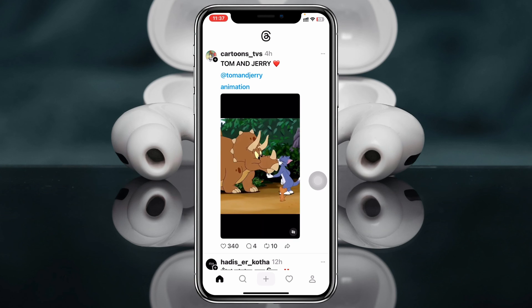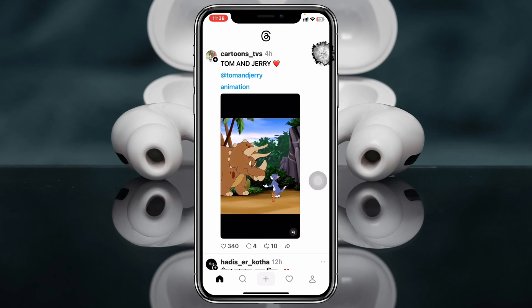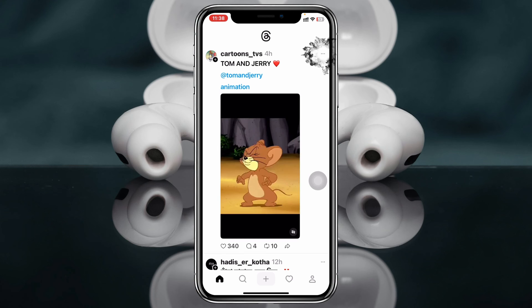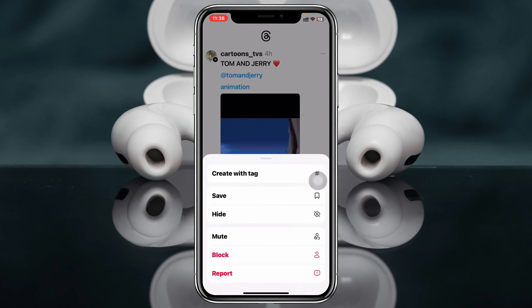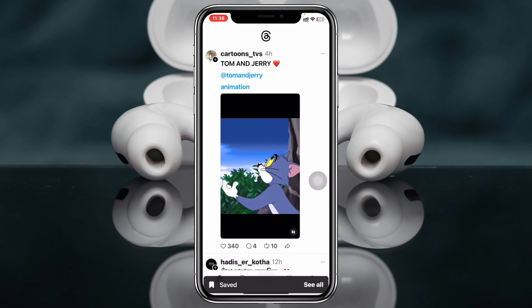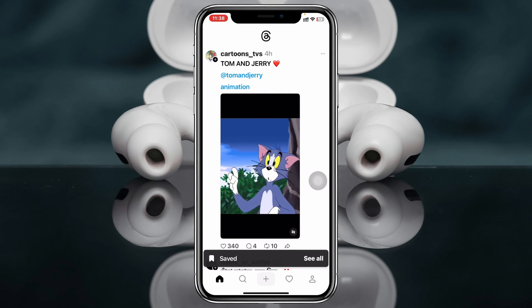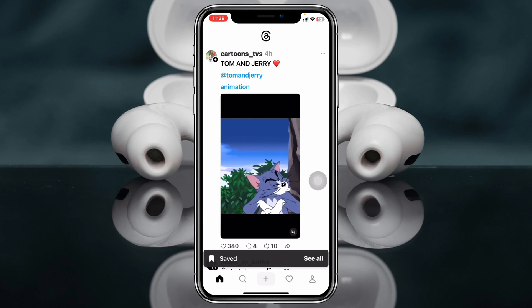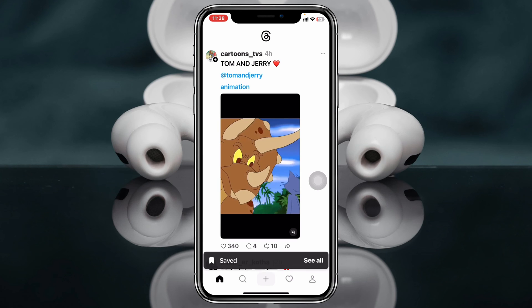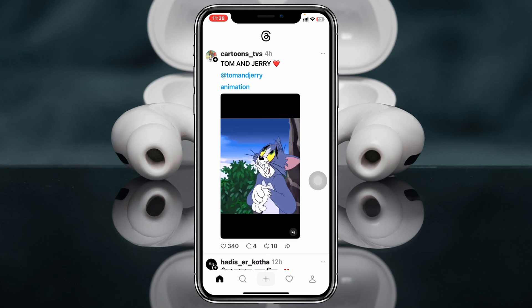Let's say I have a video right there. First thing first, I'm going to save this video for example, so I'm going to tap on the three-dot line on that video and then tap on Save. The video has been successfully saved on my Threads account.